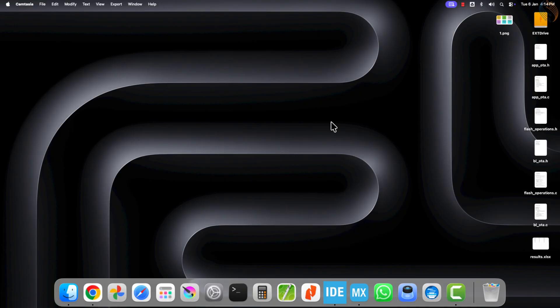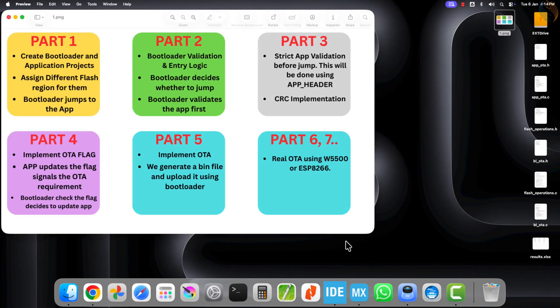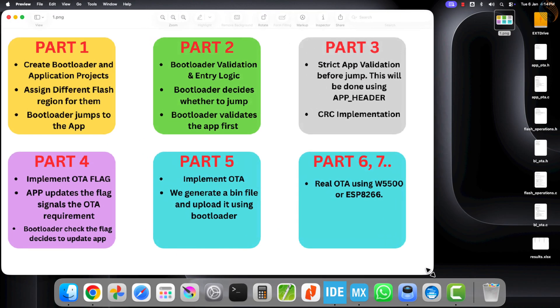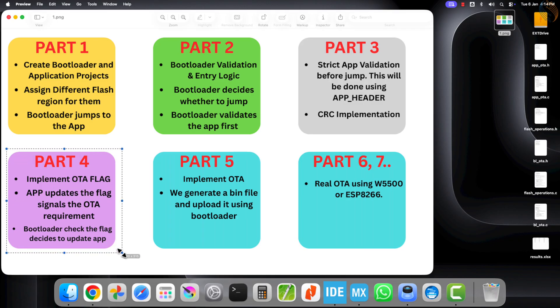The bootloader checks the magic number, along with the CRC and the size of the application to confirm its integrity. It then compares the calculated CRC with the value that is stored in the application header. If both values match, the bootloader confirms that the application is valid and makes a jump to the application code.